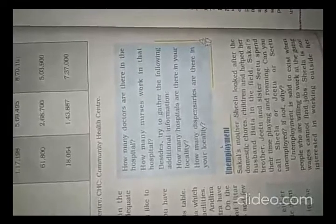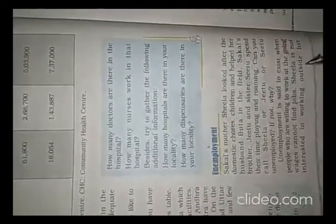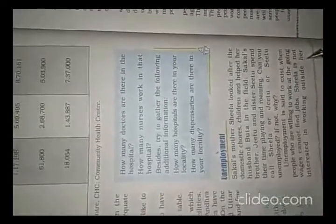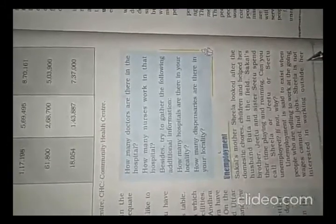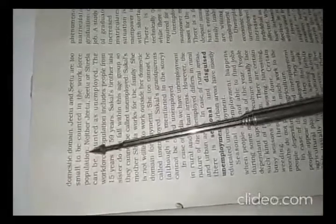Sheila is not interested in working outside her domestic domain. G2 and C2 are too small to be counted in the workforce population. Neither G2, C2, nor Sheila can be counted as unemployed.